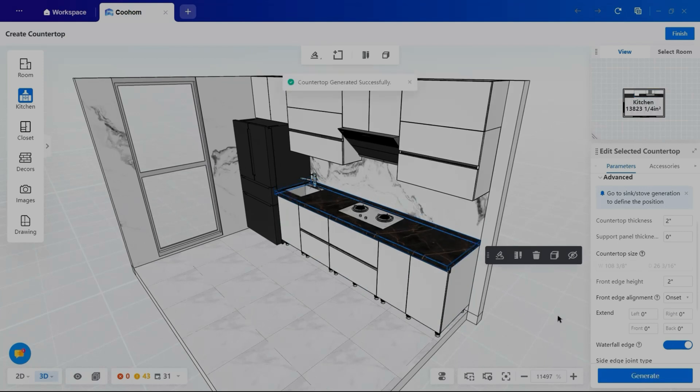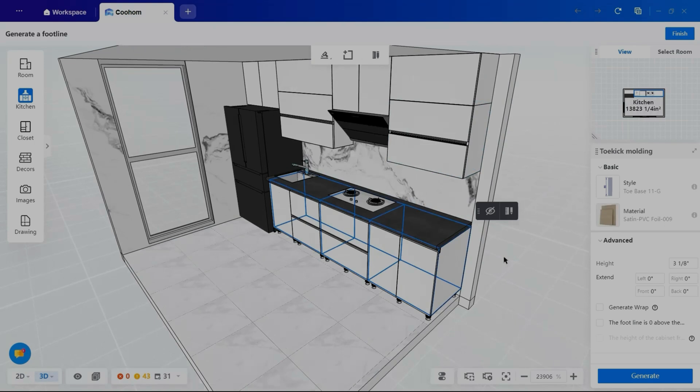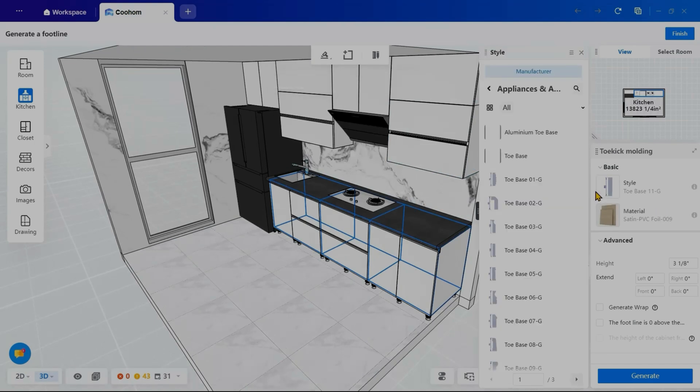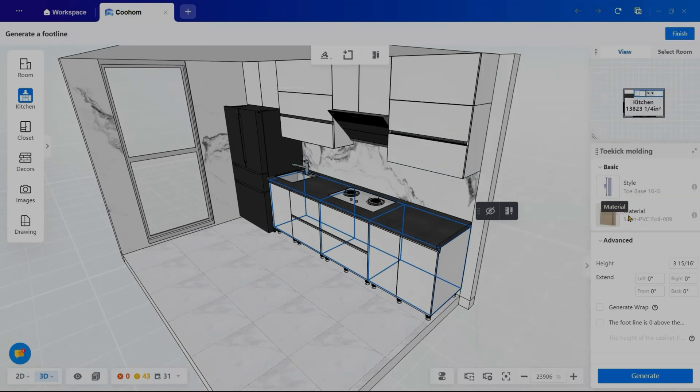To finalize the details, I will use the toe kick molding tool from the same hammer icon, selecting the style, material, and height before generating.